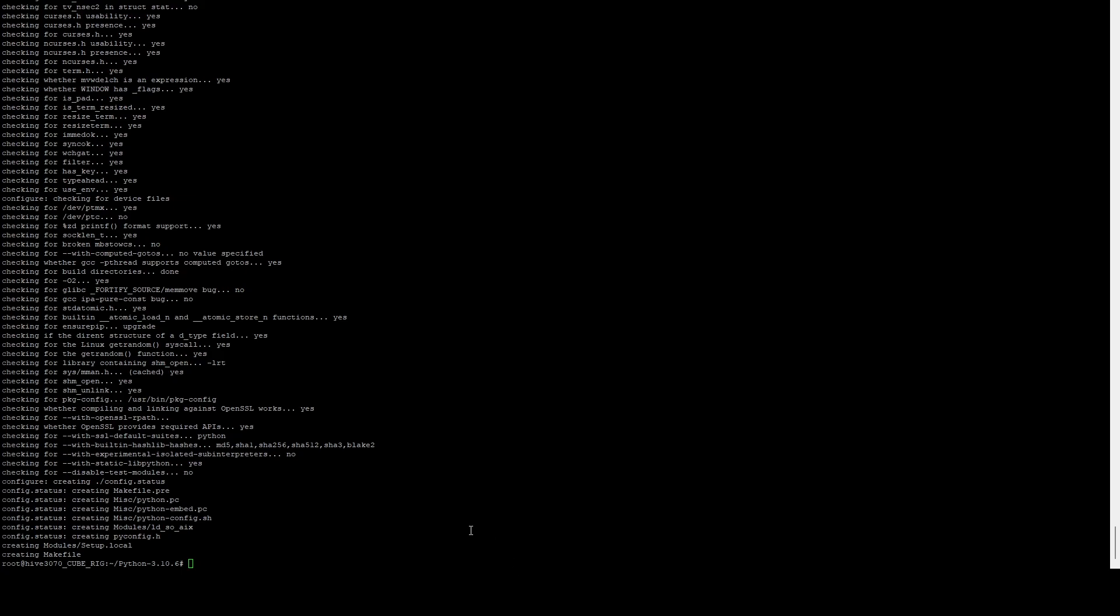And then now I'm going to run the make command. And we're going to run a make. I'm going to be using 30 threads here, because I do have a 5950X in this machine. So I'm going to utilize the majority of the threads there. If you don't have that many, you can reduce this number down, or you can just run it without the -j command. And it'll just take a little bit longer.